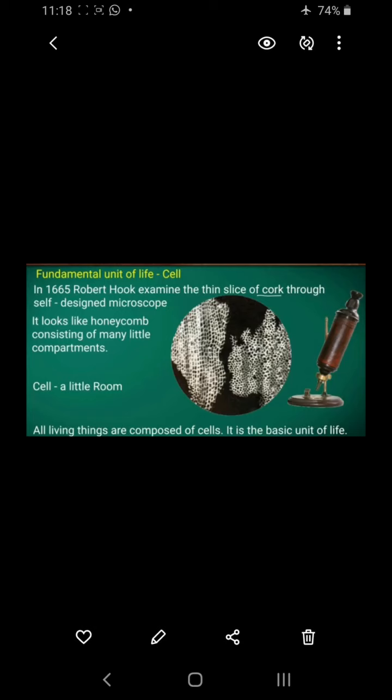In 1665, Robert Hooke examined a thin slice of cork using a self-designed microscope. He observed that it looked like a honeycomb, seen in small compartments. These compartments were called 'little rooms,' which is what we call a cell. So all living things are composed of cells — it is the basic unit of life.